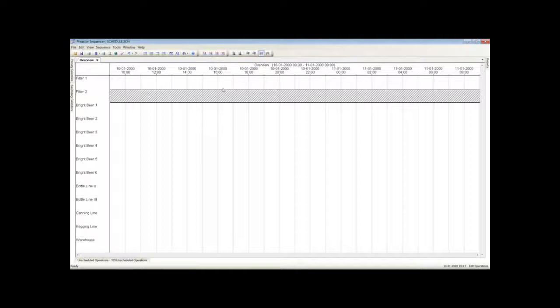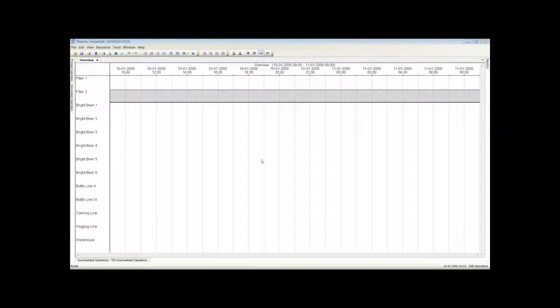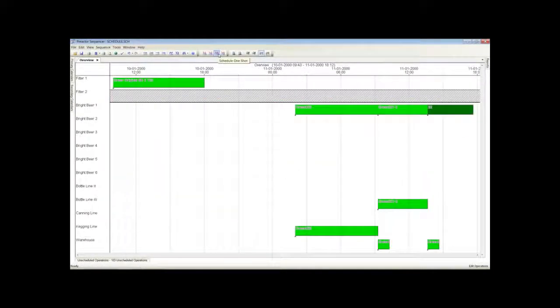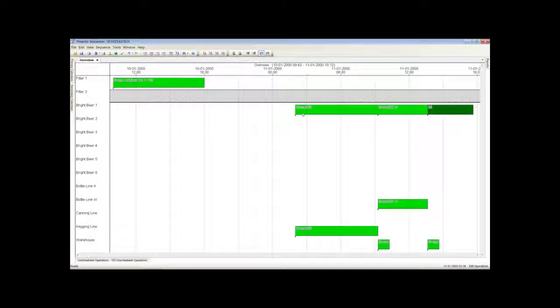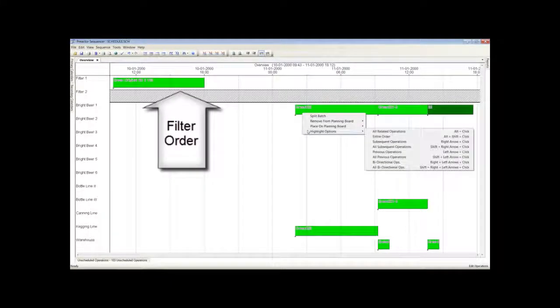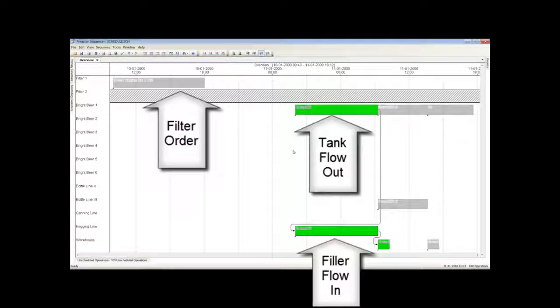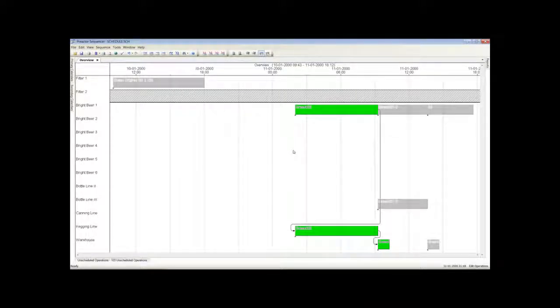To do this we must remove the packing orders. We are now ready to schedule the plant. In order to explain how the schedule was created we will deal with one packing order at a time initially. The first batch of filtered beer has been processed. It can be seen here that it has been placed in Bright Beer Tank 1. The batch has then been split across two packing orders, one for kegs and the other for bottles on bottling line 3.